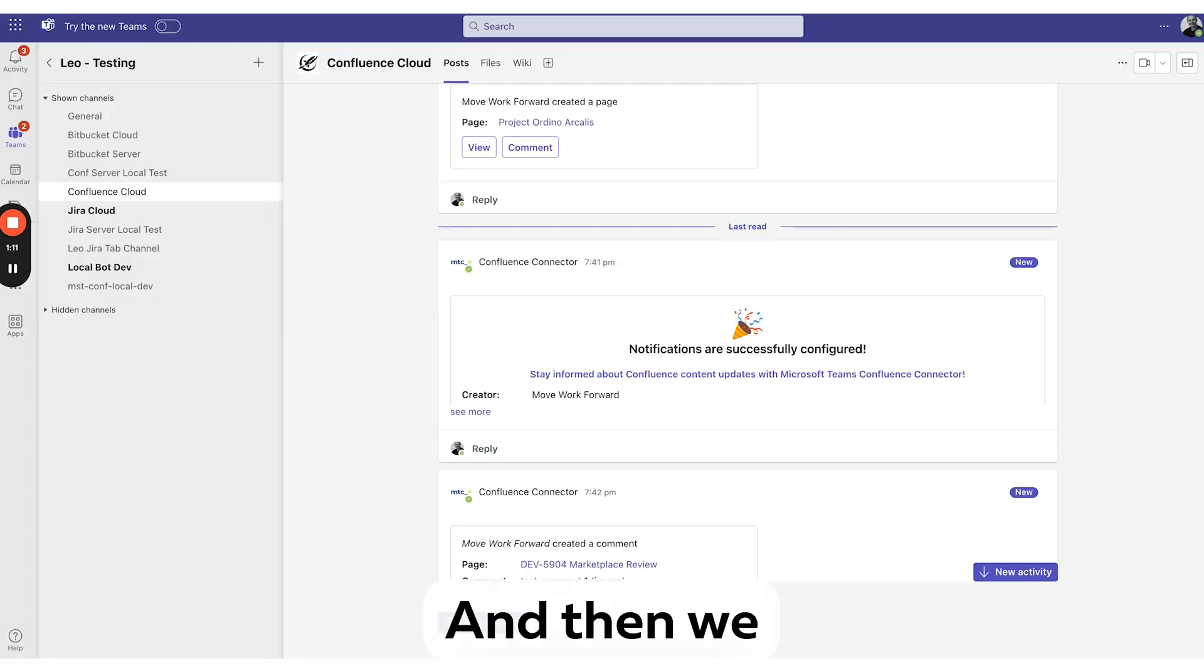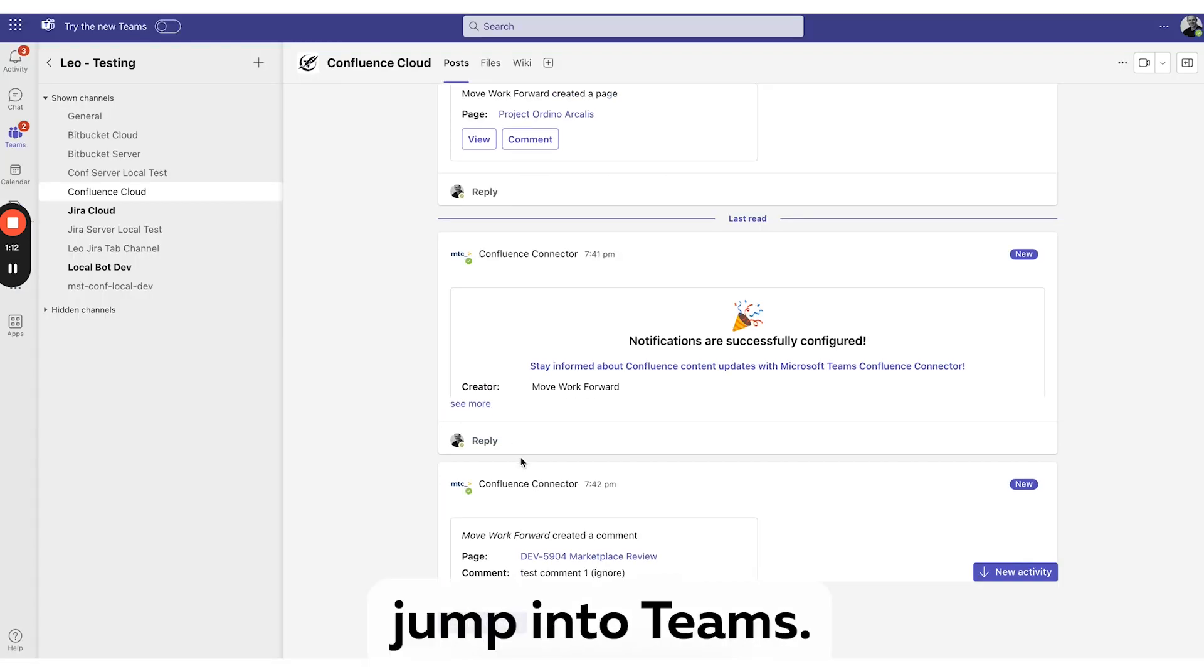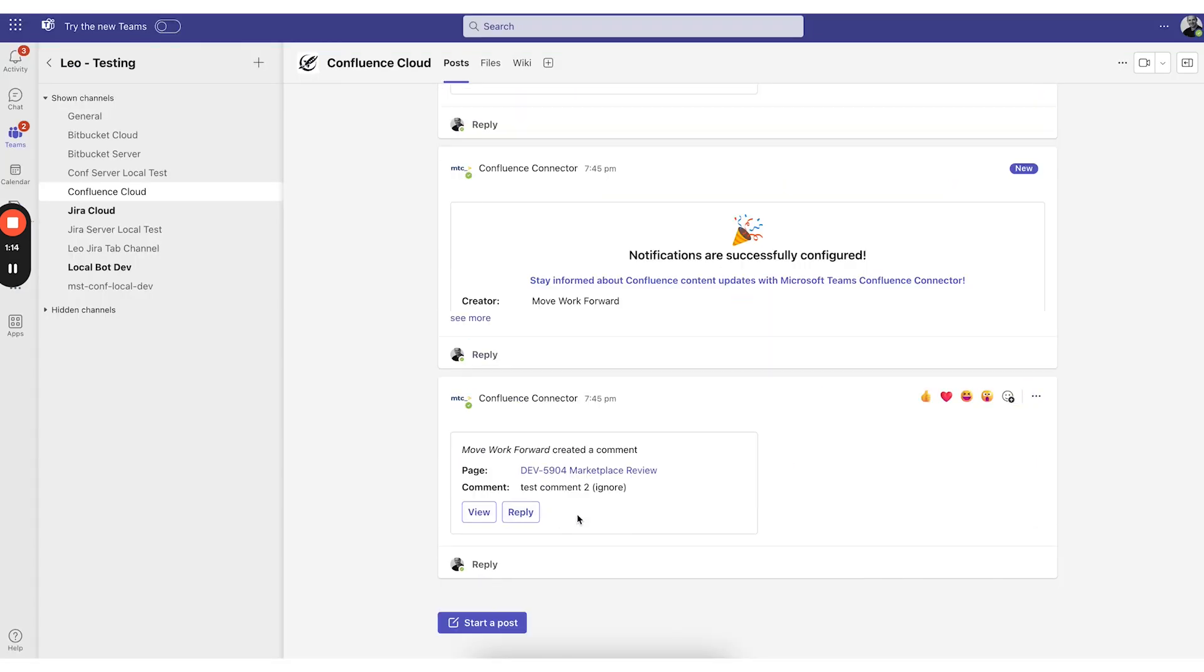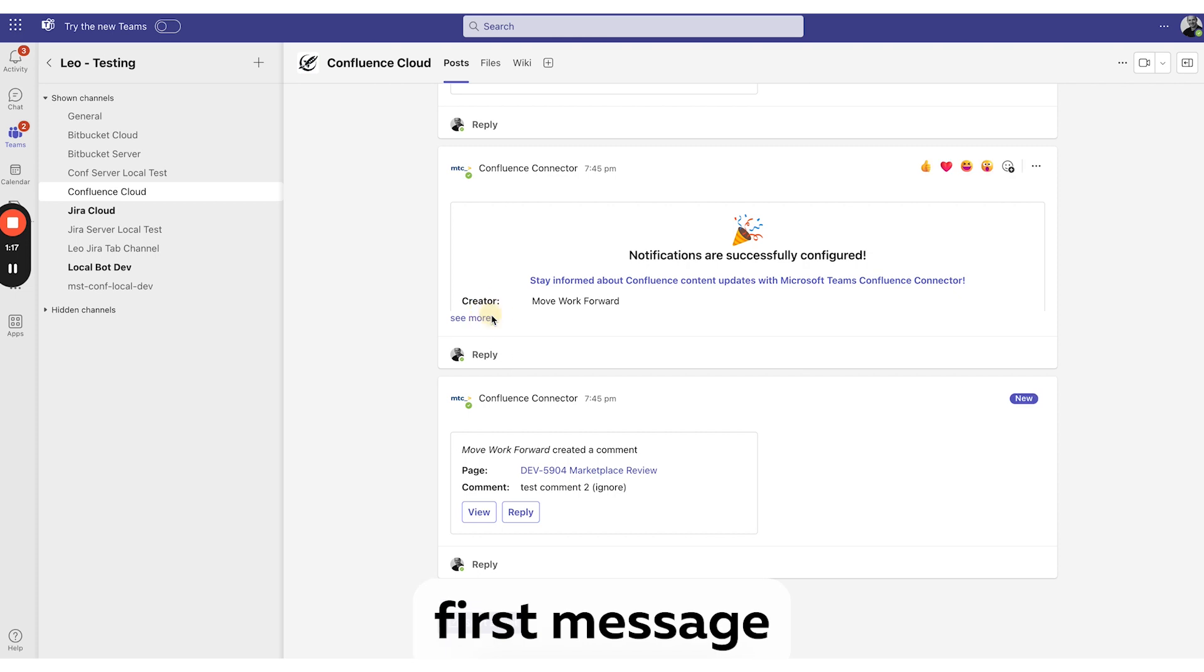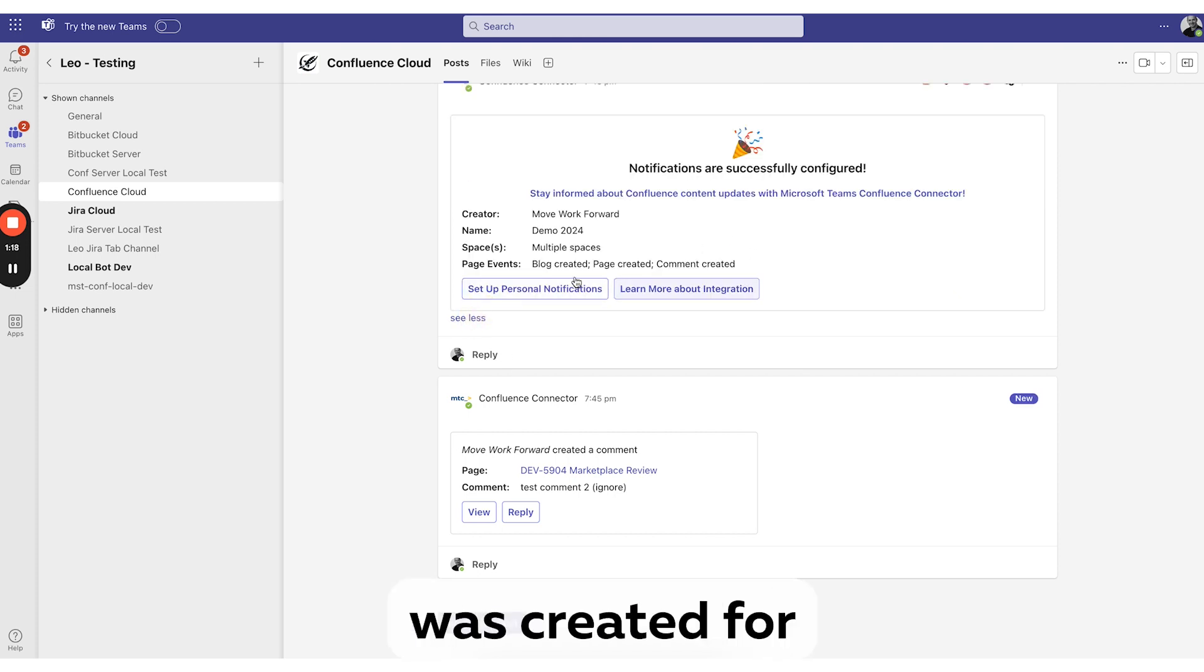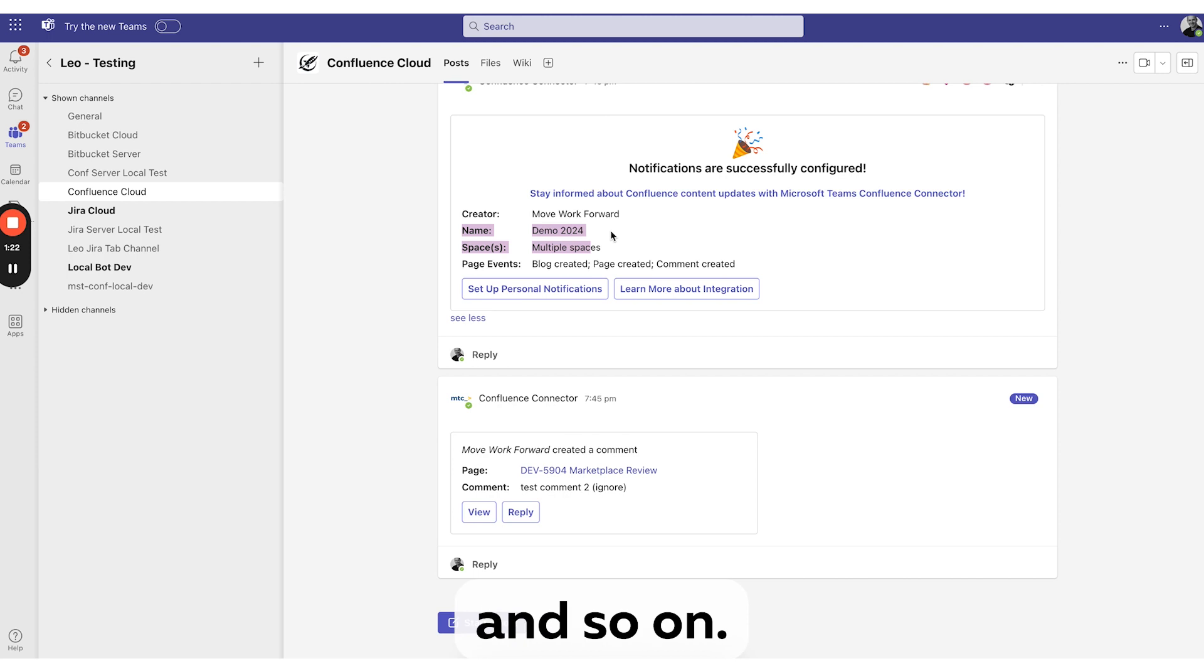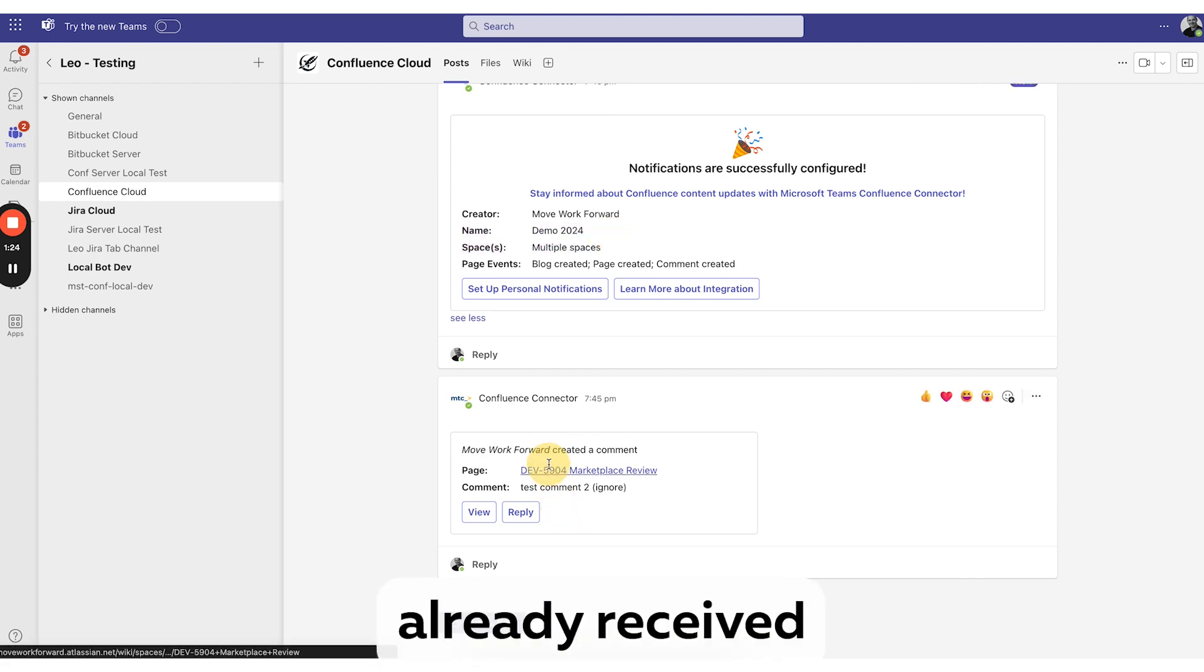And then jumping into Teams, we see our first message that the rule was created for this particular channel. So we can edit it and so on, but we've already received this comment created notification.